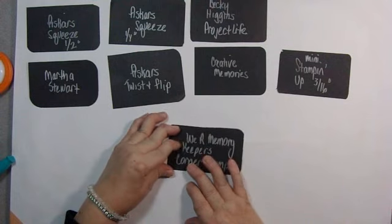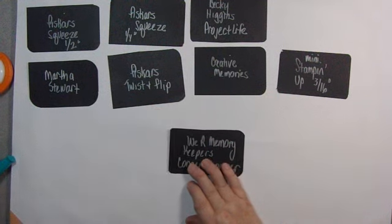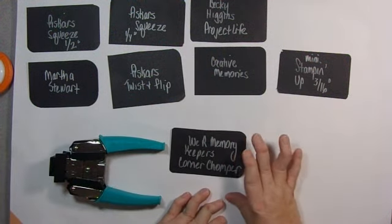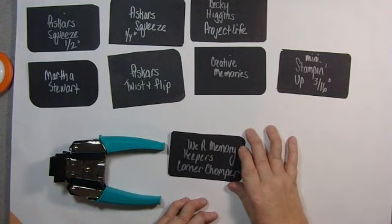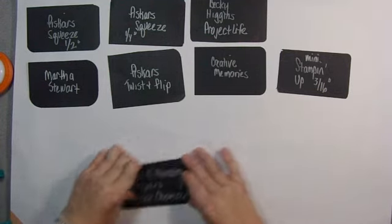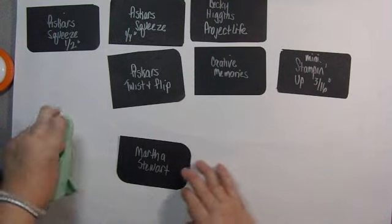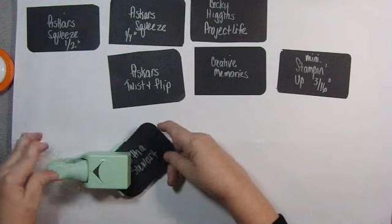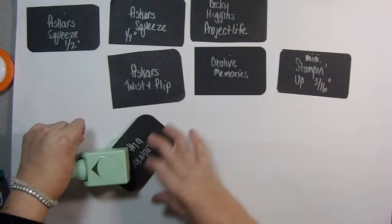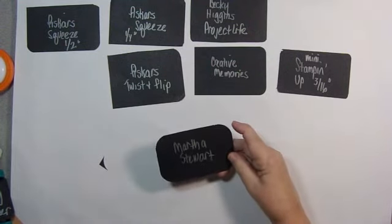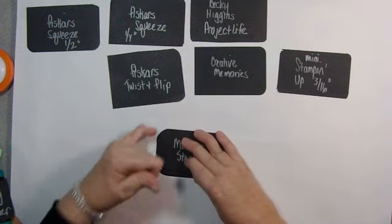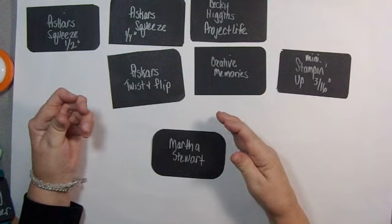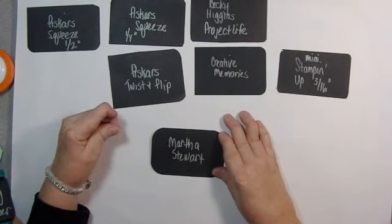So I would say if you are, if you have any physical limitations, I'm going to say the We Are Memory Keepers corner chomper is a definite no. As much as everybody in the world loves it, if you are physically challenged in any way with your hands, I'm going to say no to that one. Martha Stewart, I'm going to give it, I'm going to punch this to one last place and we'll decide if there's any hope for Martha. It's not hard to push, but it leaves that weird edge that I talked about that I absolutely hate.